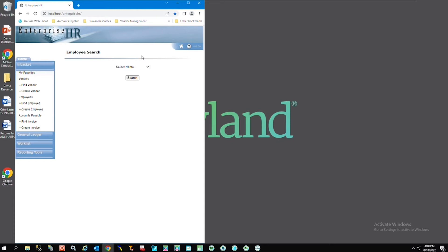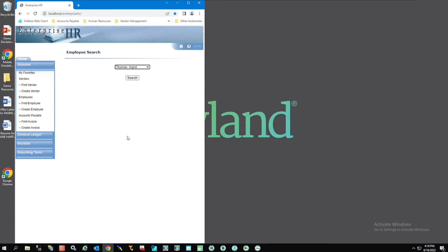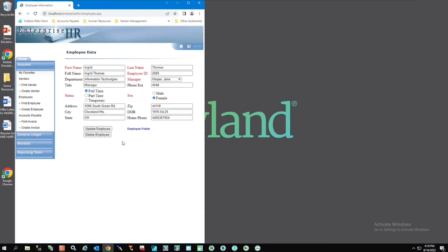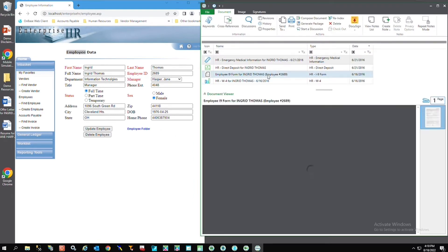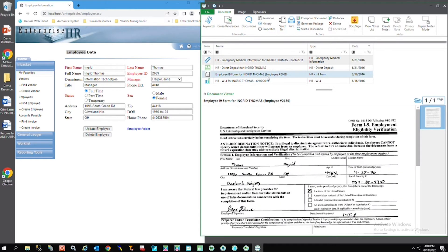To use this app I just need to select my employee and hit search. Once I do it brings back Ingrid's information within my application. With App Enabler I can access information stored in OnBase by interacting with the application screen. For this example I'm going to double click on the screen and it's going to bring back employee documents for Ingrid Thomas. I could select her i9 and view the document.